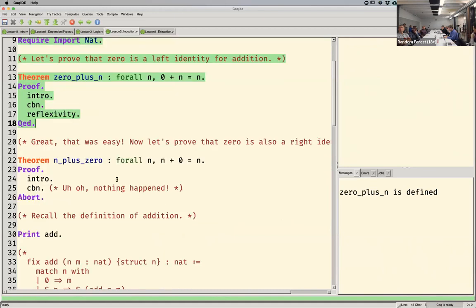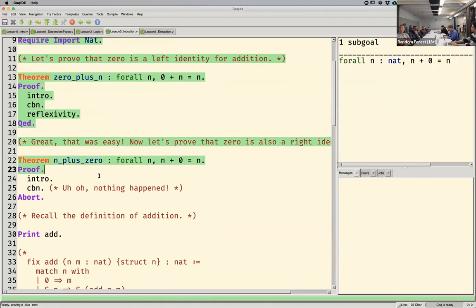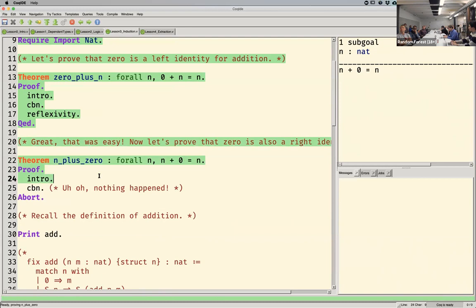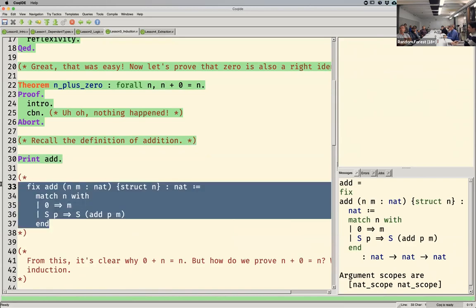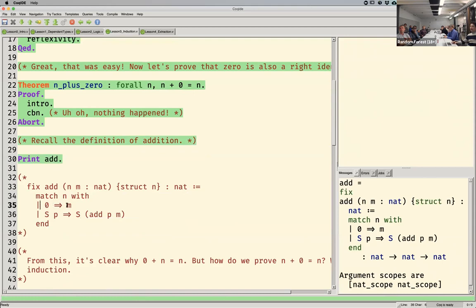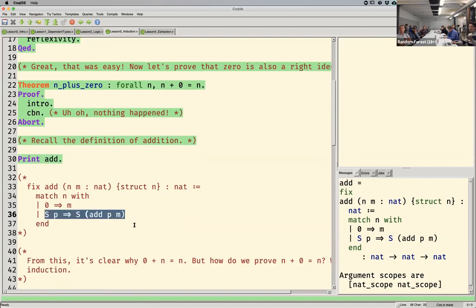Now something interesting happens when we try to prove it the other way: n plus zero equals n. We'll try the same thing — intro to bring n above the line, and then call-by-name to reduce it. But nothing happened; it doesn't reduce. Why not? Because we're pattern matching on the first argument in how add is defined. That's why it worked in the first group — the first argument was zero. But now we're in this case, and it doesn't really help us. The way to prove this is we need to use a proof by induction.